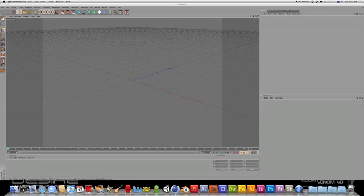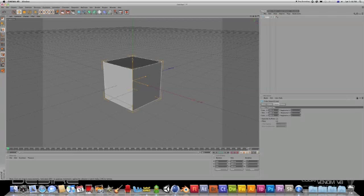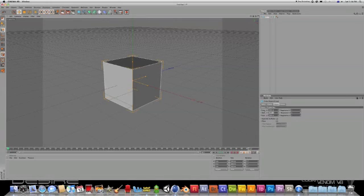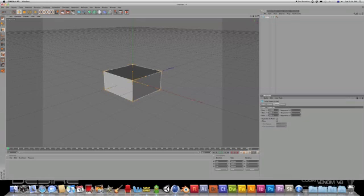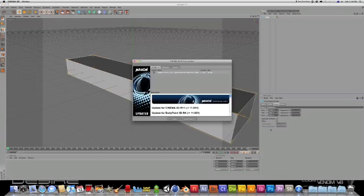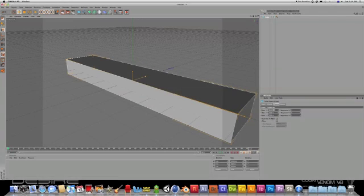So create a cube and we'll change the dimensions to 100 on the Y and 1000 on the X and 1000 on the Z.